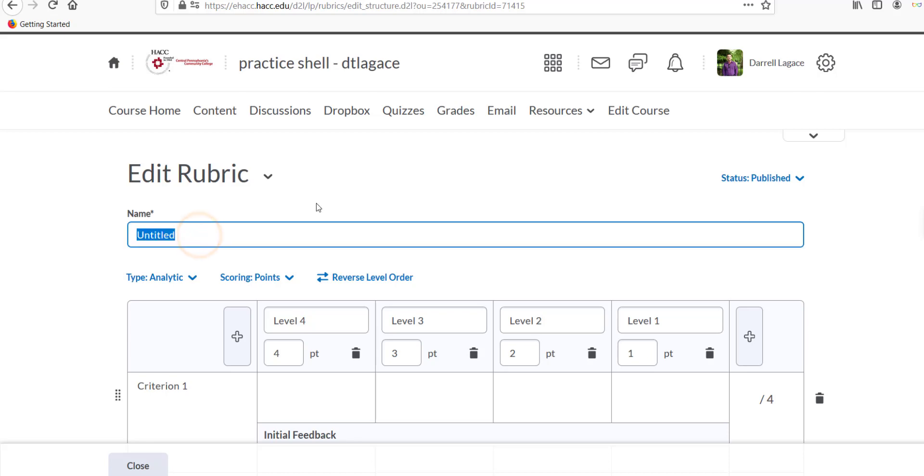Give the rubric a name. Usually, it's best to name it after whichever assignment you'll be using it for. This will make it easier to find when you're ready to attach it to the assignment. For example, Example Assignment 1.